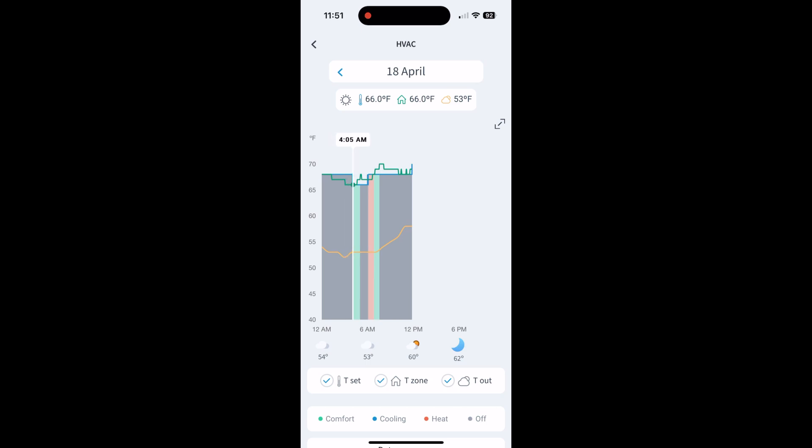So if we go to 4 AM, it turned on at 4 AM. If we look back at the top here where the sun is, it says I had it set at 66. The house was also 66 and outside was 53.